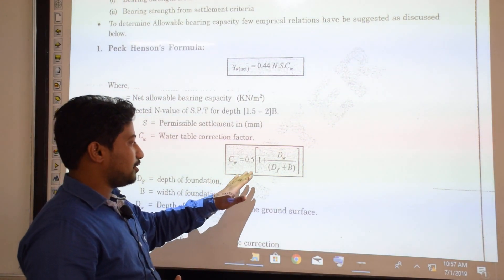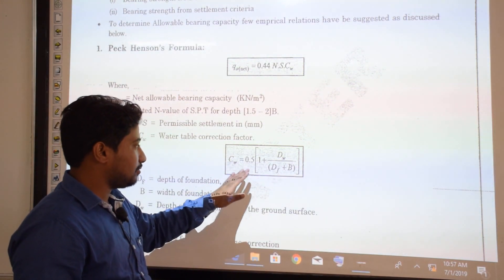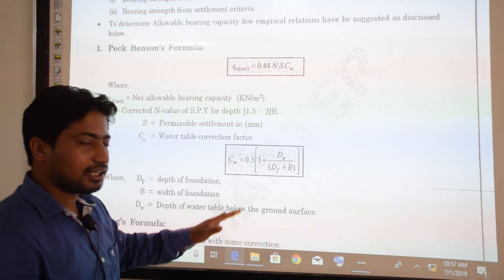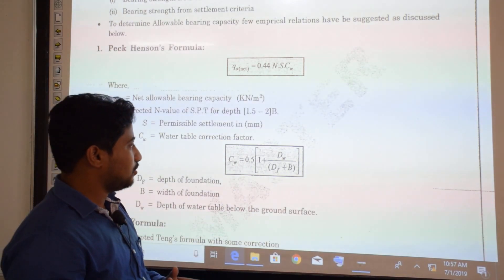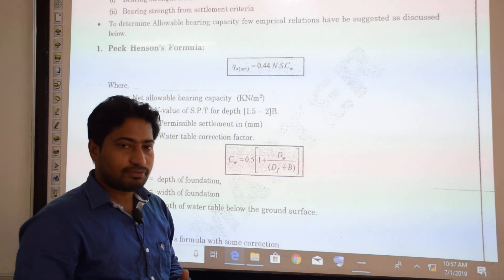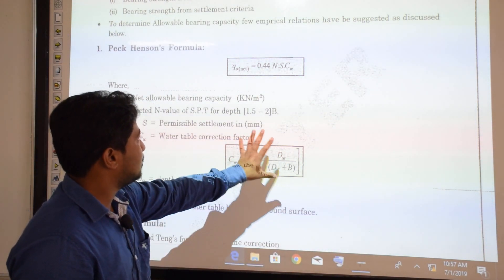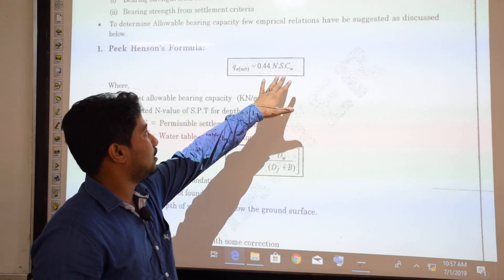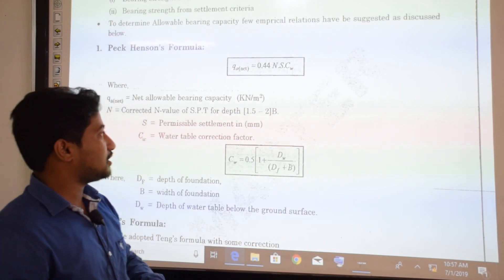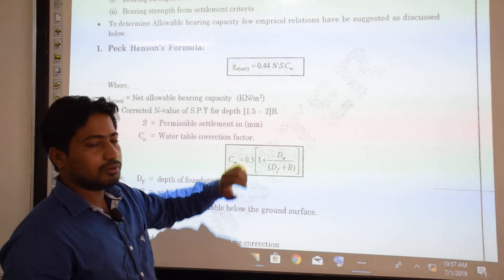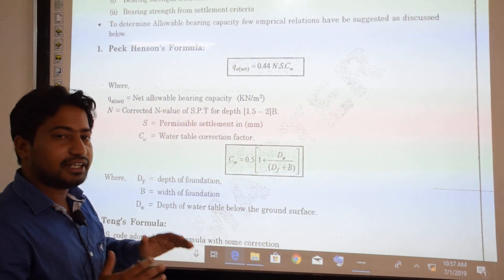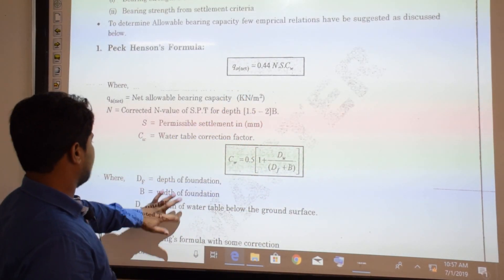CW is the water table correction factor, given by the expression: 0.5 × (1 + DW / (DF + B)). We use this CW in the above expression to get the net allowable bearing capacity.